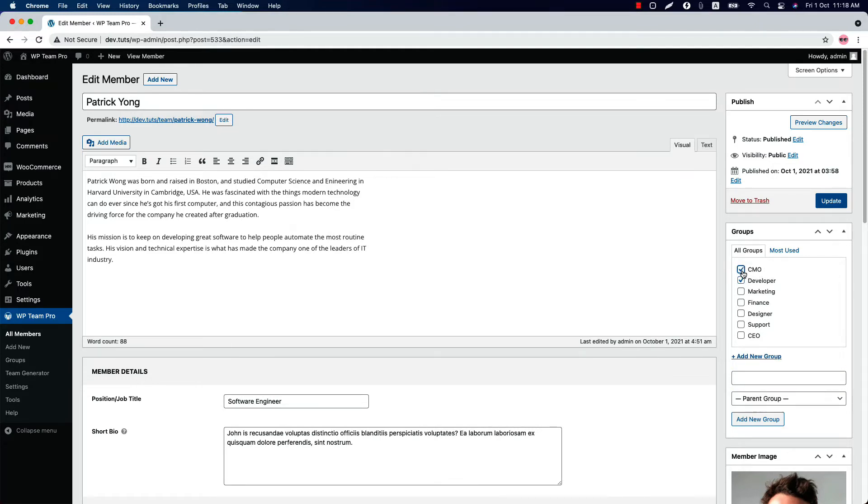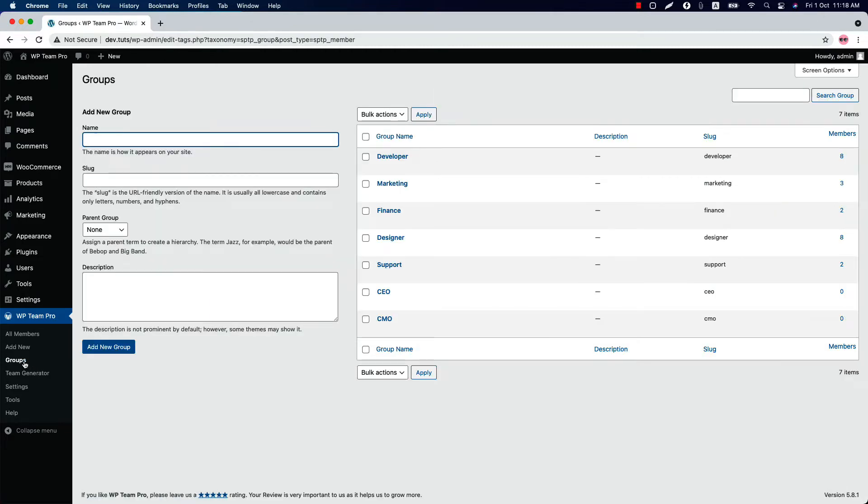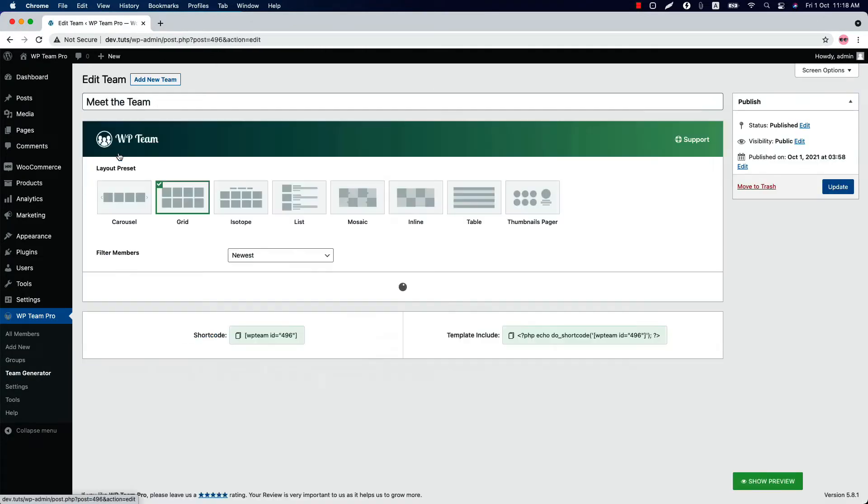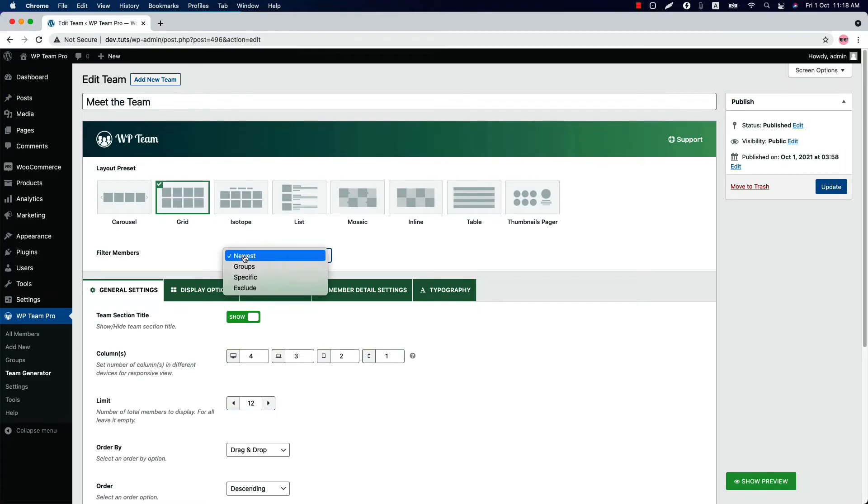You can also create a group from the groups menu. Now let's move on to the filter features. As you can see, there are four different options.